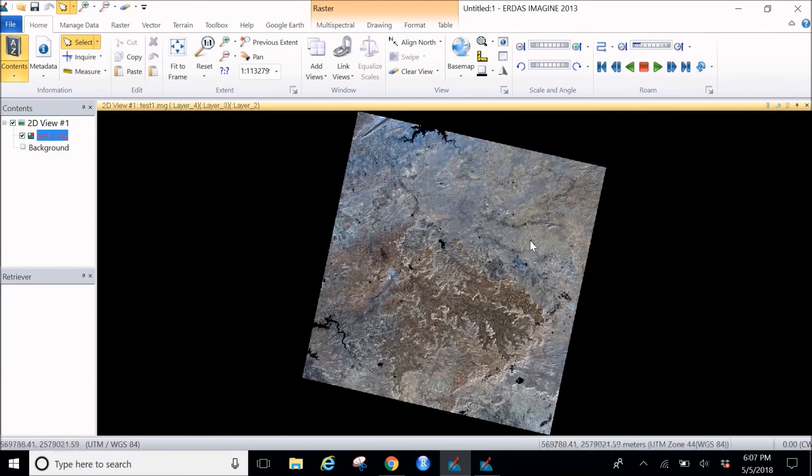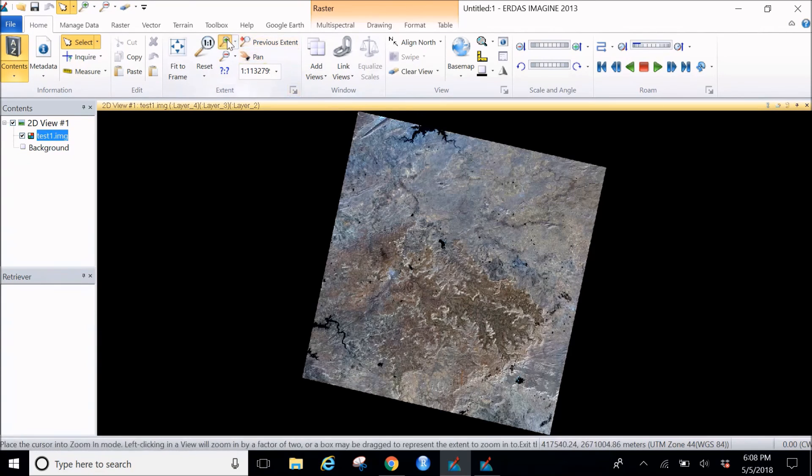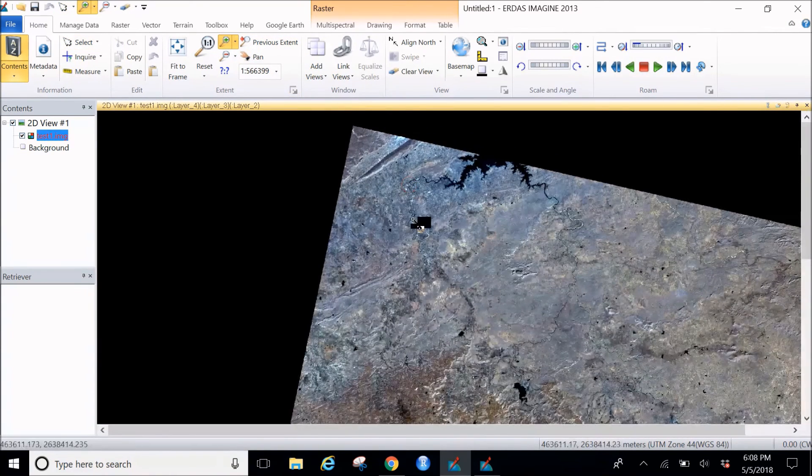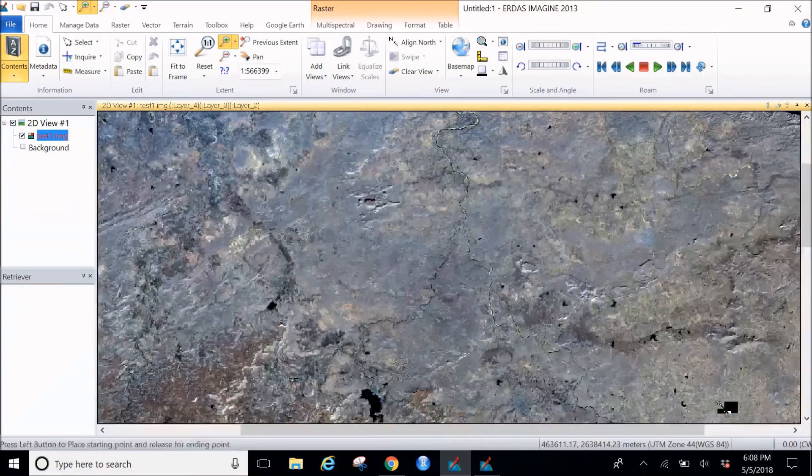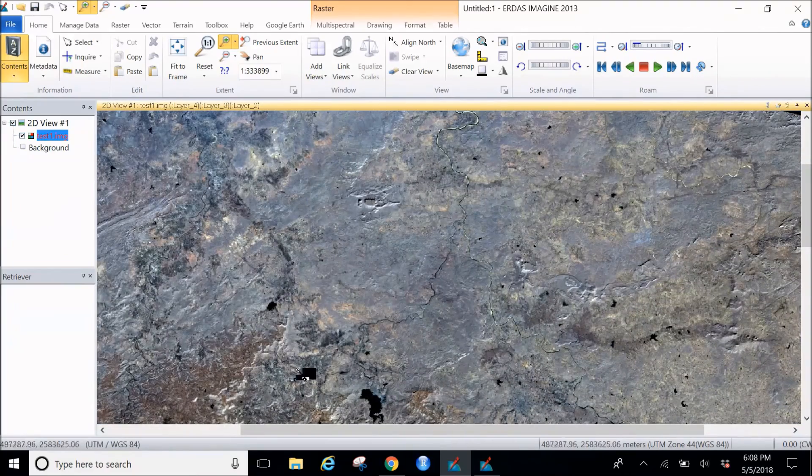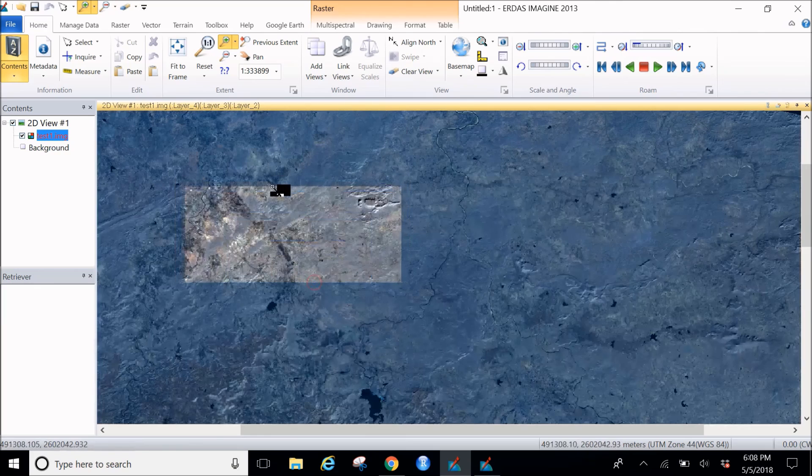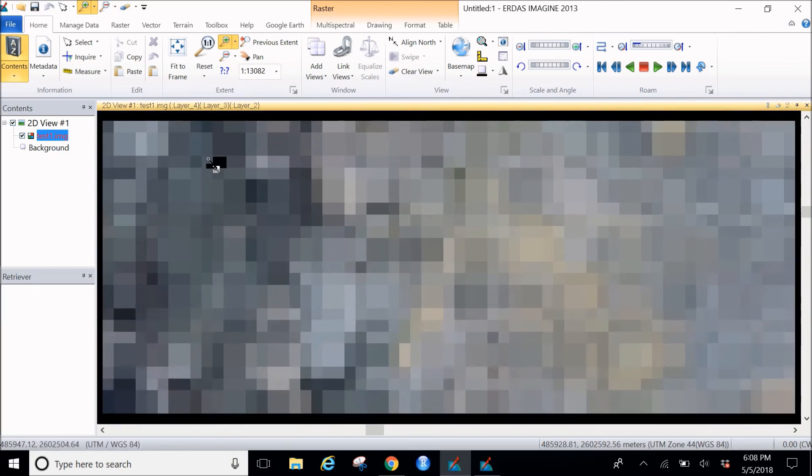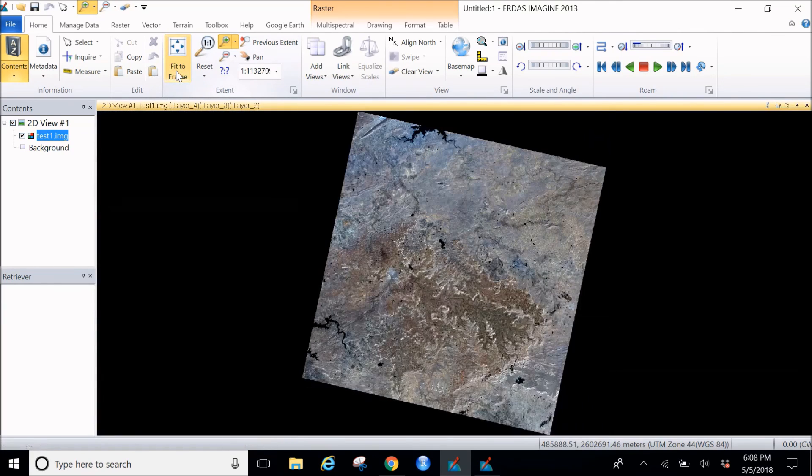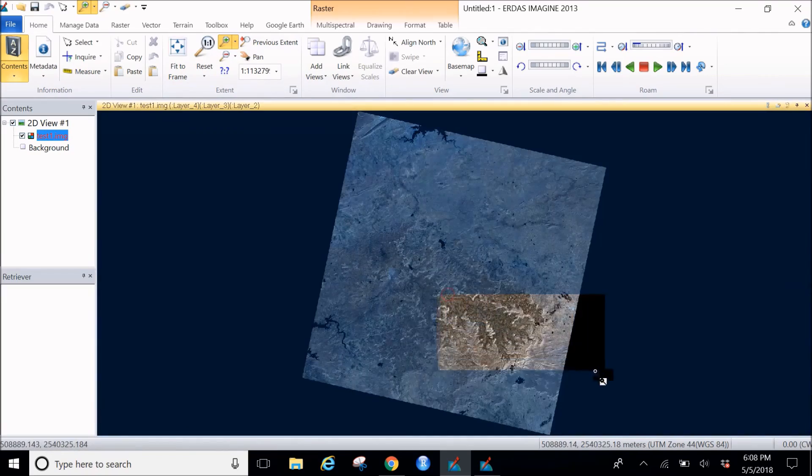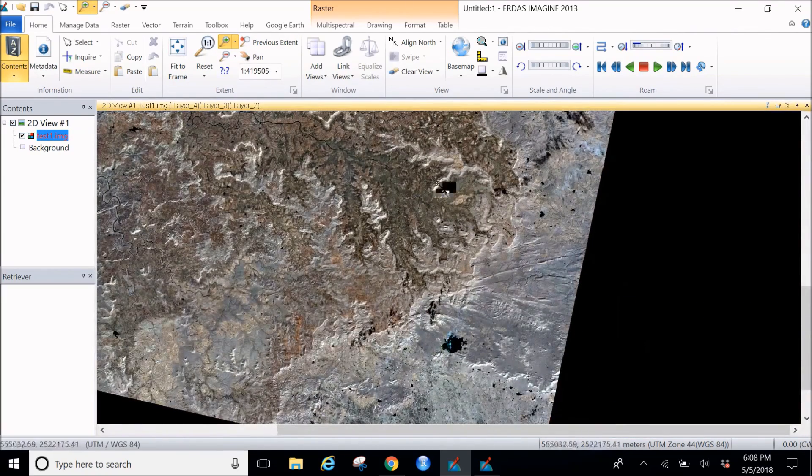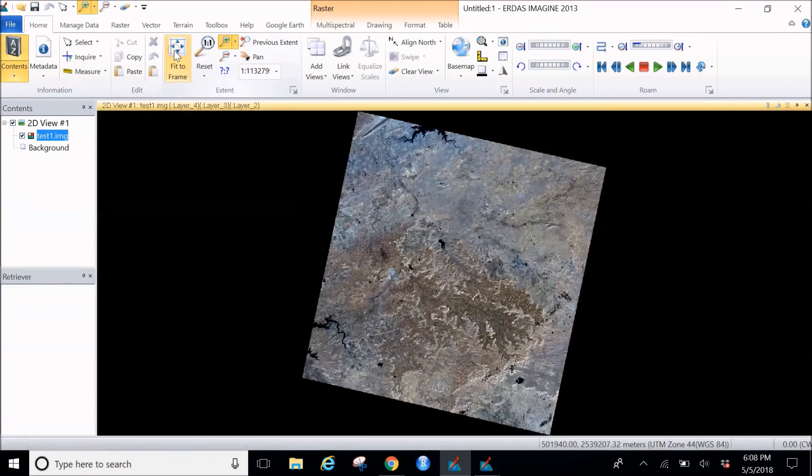Now if you want to zoom and check, go ahead and zoom on this. Click on and select a particular part and see. This is how the image would look. Go again and click on fit to frame. Here we are, so this is how your image should look.